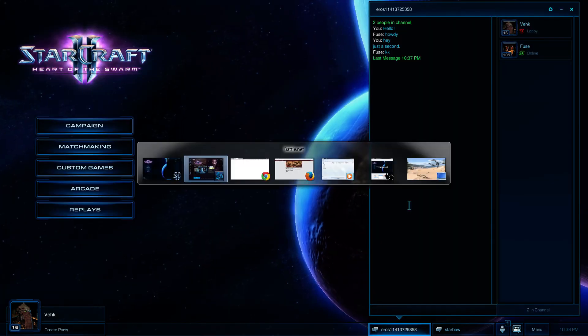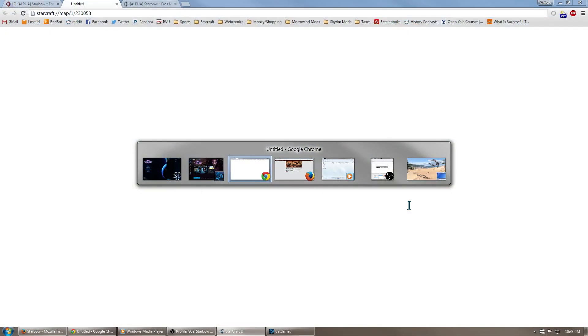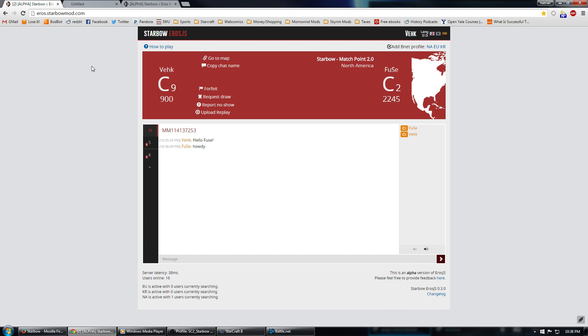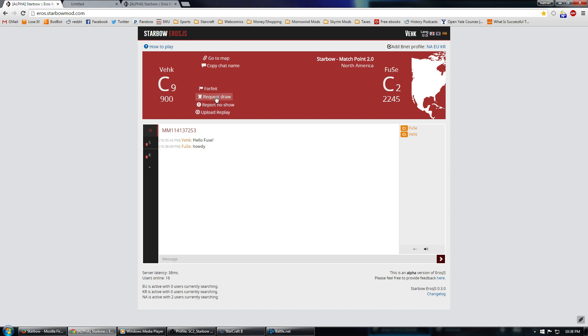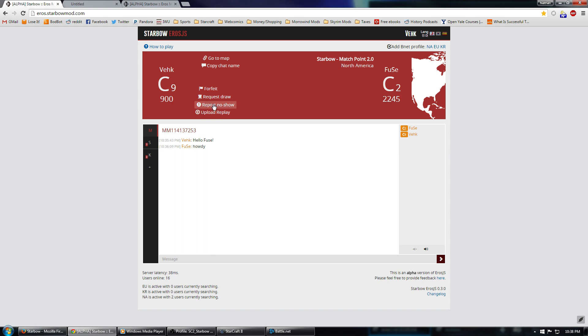Now, after you've played the game, you're going to need to go back to Eros. And you're going to need to do one of these options here. Forfeit, upload the replay, or report a no-show or request a draw if necessary. So, if you match the player and they don't respond, maybe they went AFK and forgot that they were queuing, you can report a no-show and after a countdown timer, eventually it'll just give you a walkover and you'll take the win because they didn't show up.